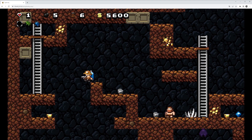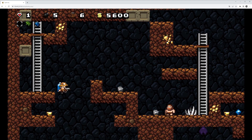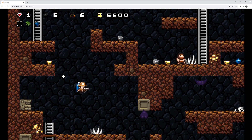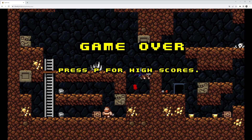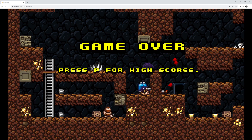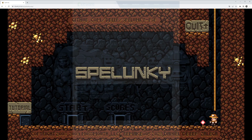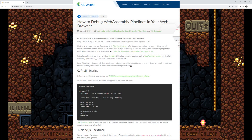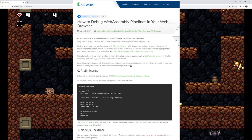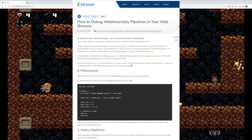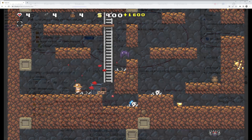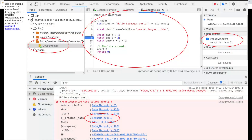Another thing that caught my attention: debugging the web build. Can I set breakpoints in C++ code in a web browser? Supposedly it is possible — there's a blog post from Kitware, the CMake authors. But from what I read, it's not worth it when I can just build the native version for the host and debug it locally.